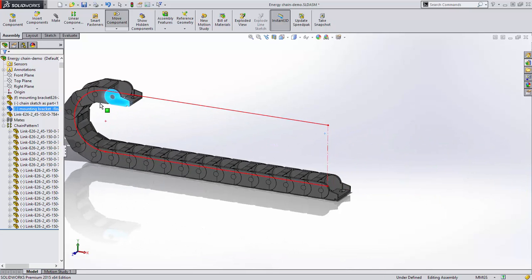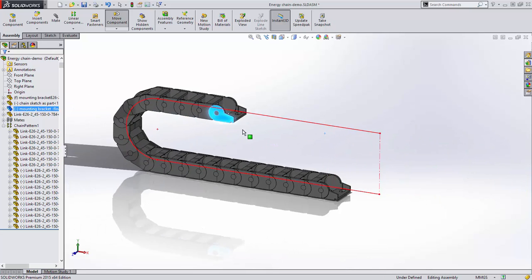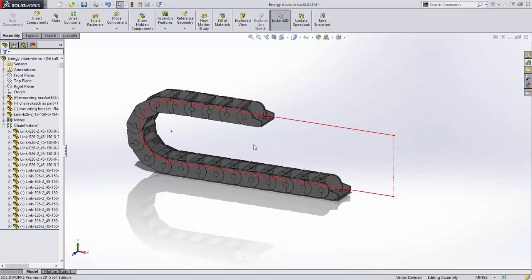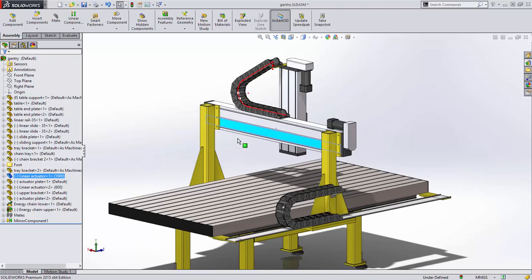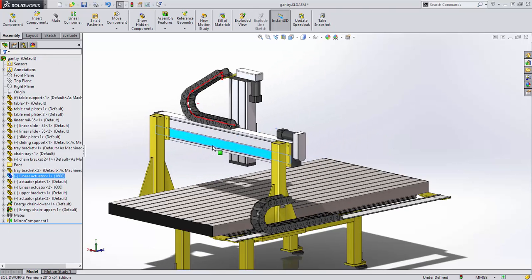When this energy chain is assembled and made flexible in an assembly, it moves and behaves exactly as expected.